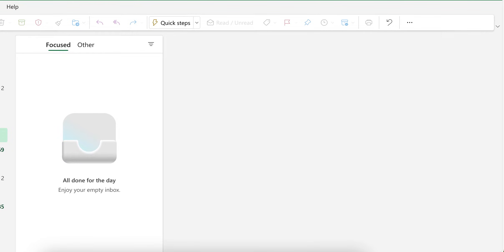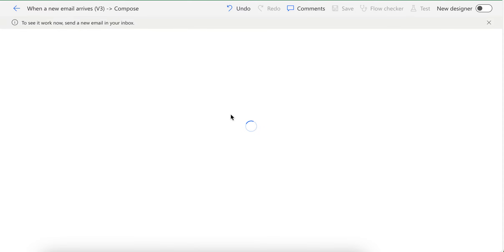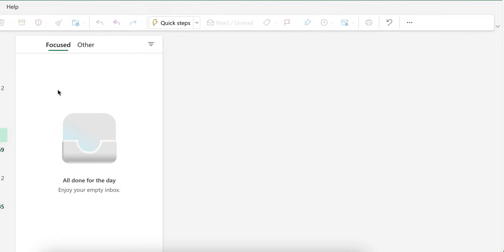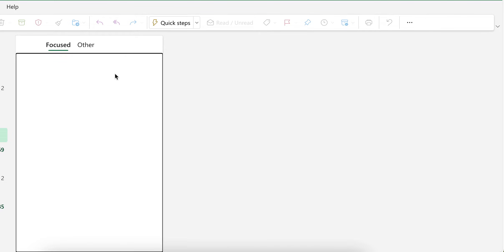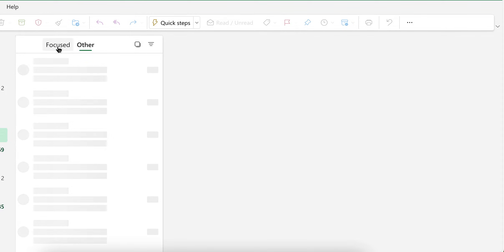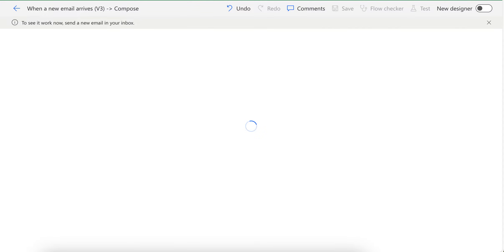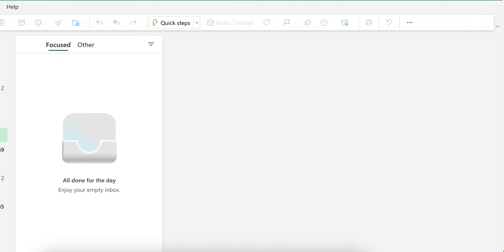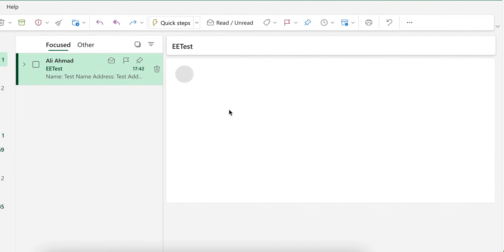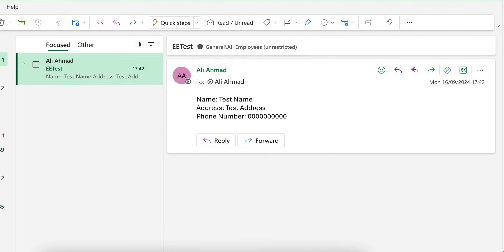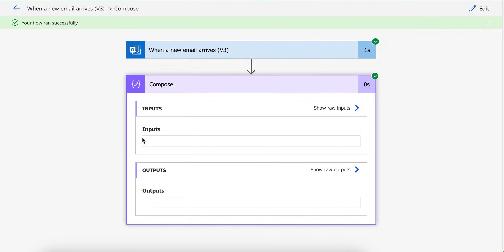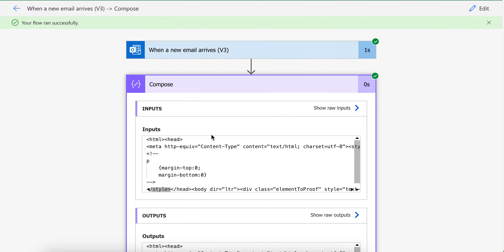I sent it here to myself to check how it appears. As you can see here, email arrived and the flow got triggered. And if I go into compose, I will see this data here. This is an HTML form.